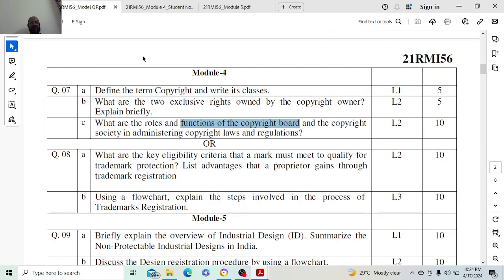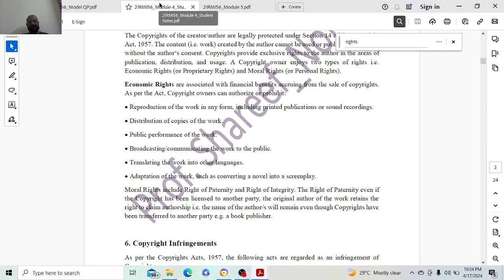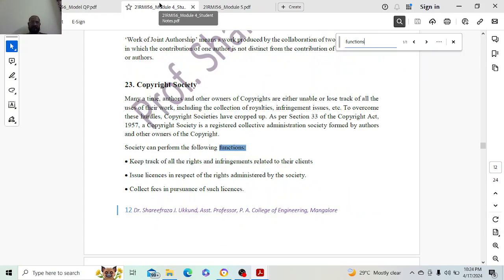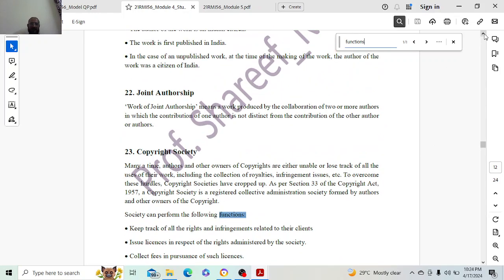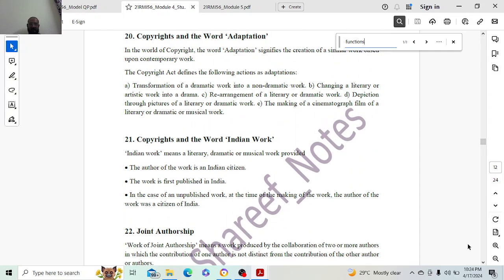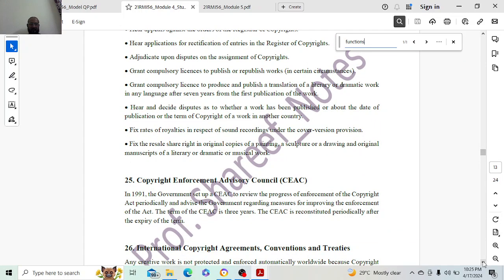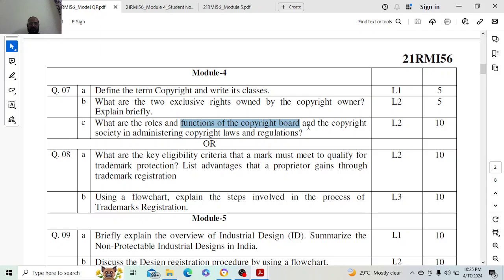The next question is about the functions of the copyright board and copyright society — what are the roles and functions? One topic covers copyright society in administrating copyrights and laws, and the roles and functions of the copyright board.